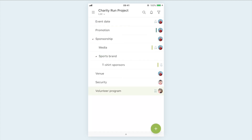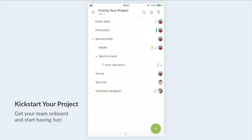That's all about setting assignees. Get your whole team on board and have fun with your project. We hope you will achieve all of your dreams with Quire!